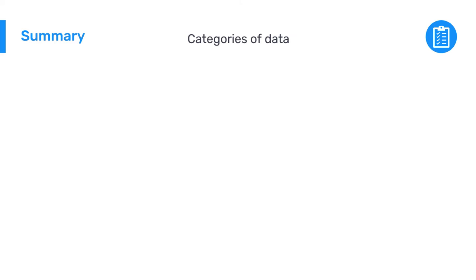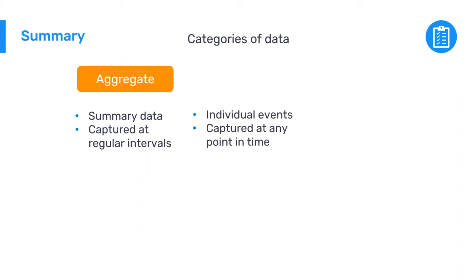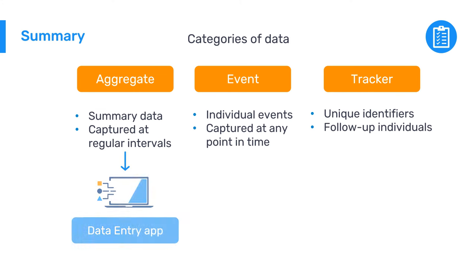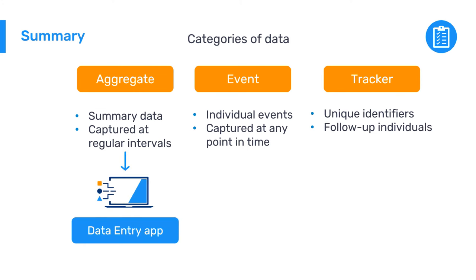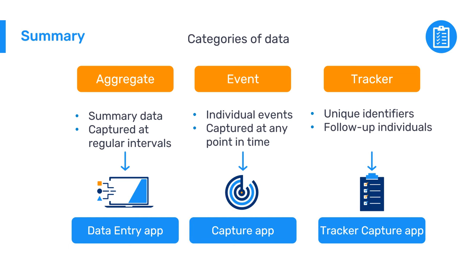To wrap up, there are three broad categories of data in DHIS2. Summary data captured at regular intervals, which we call aggregate data. Data on individual events that can be captured at any point in time instead of at predefined periods, which we call event data, and data associated with unique identifiers that allow tracking or follow-up of individuals, which we call tracker data. We use the Data Entry app for aggregate data, the Capture app for event data, and the Tracker Capture app for tracker data.